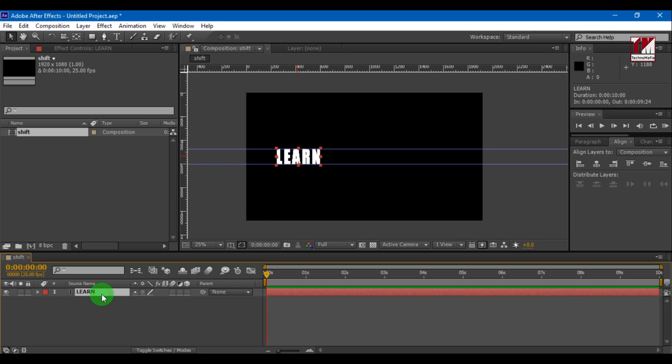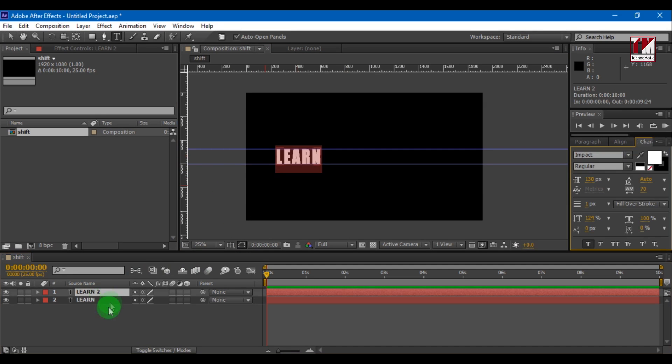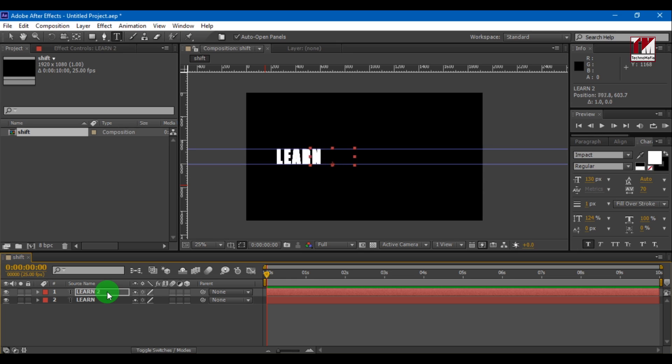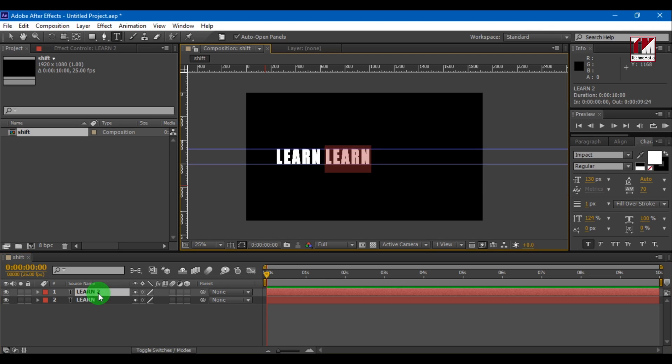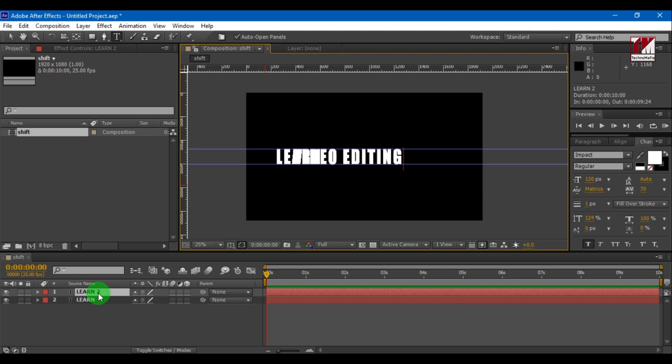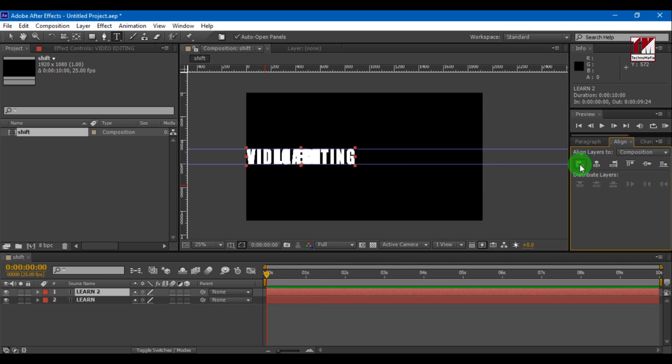Now press Ctrl plus D to duplicate your text. Now position your text. Enter the text you need and align it.